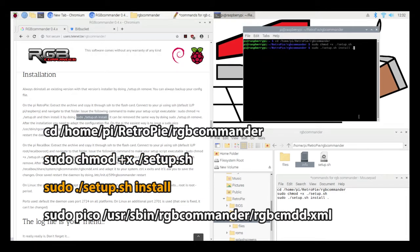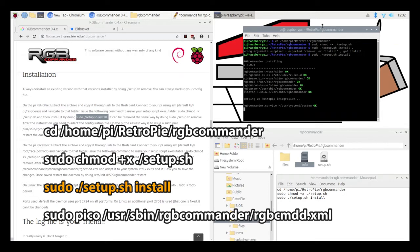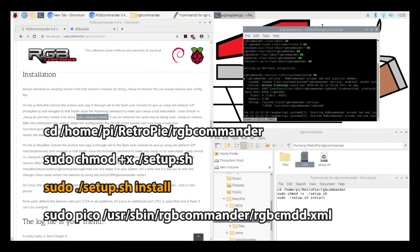So after that, you run this command to install the script. So those are the steps for installing the RGB Commander software.